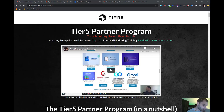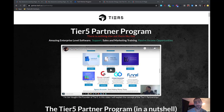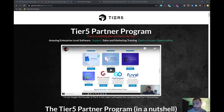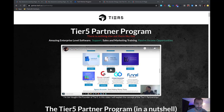Now that you know how to use this software, I'd encourage you to go take a look at the Tier 5 partner program. We do have a lot of partners and I'd encourage you to check it out. You get access to enterprise-level software — Tier 5 is a software company. My wife and I are both software engineers, and we've got a whole company full of software engineers. In our partner program, we provide enterprise-level access to all our software, support, sales and marketing training, and passive income opportunities.